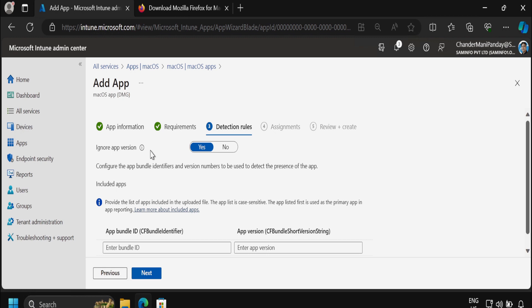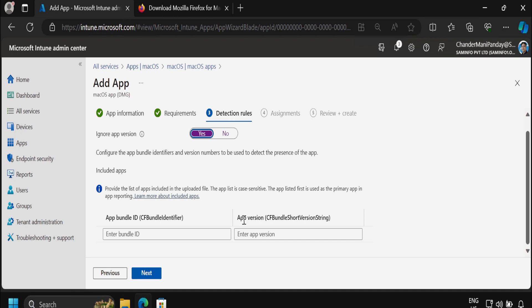In the Detection Rule we have to configure the Ignore App Version, the application bundle ID, and the application version. If Ignore App Version is set to Yes, it means that if the application is not installed on the device, Intune will push the application, but if it is already installed with a different version, Intune will not push it. If set to No, whether the application is installed or not, Intune will always deploy the application on the device. For now I am selecting Ignore App Version equal to Yes.